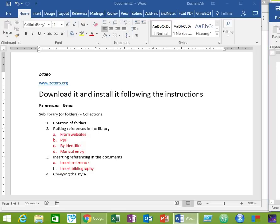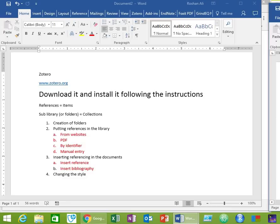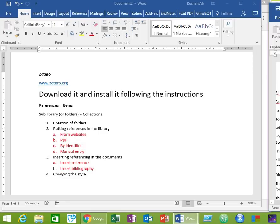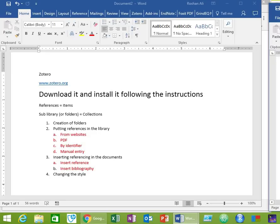So what is Zotero? It's a tool or software which is used for management of references in your documents such as theses, articles, books, etc. I have already made two videos on the use of EndNote and Mendeley. All these three are reference managers. There are many other reference managers available on the internet. The main difference is that EndNote is a commercial software while Mendeley and Zotero are available for free. The choice of which one to use depends on your preferences and needs.